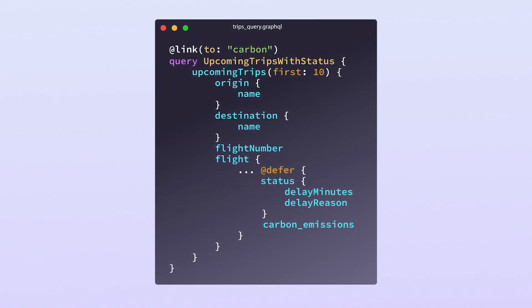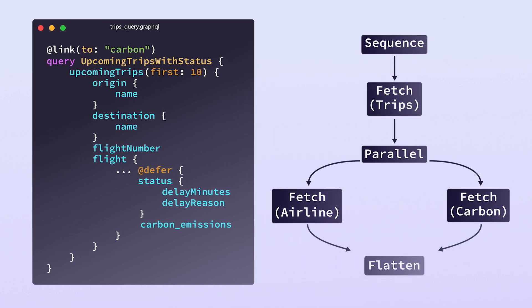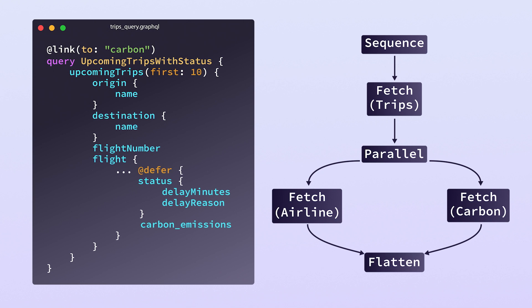And that lets us write queries like this. Queries that can reference any part of the global super graph in whatever combination I want. So we can actually fetch the carbon emissions part of the result in parallel with the flight status data coming back from the airline. Everything we want. Everything we want in one query.